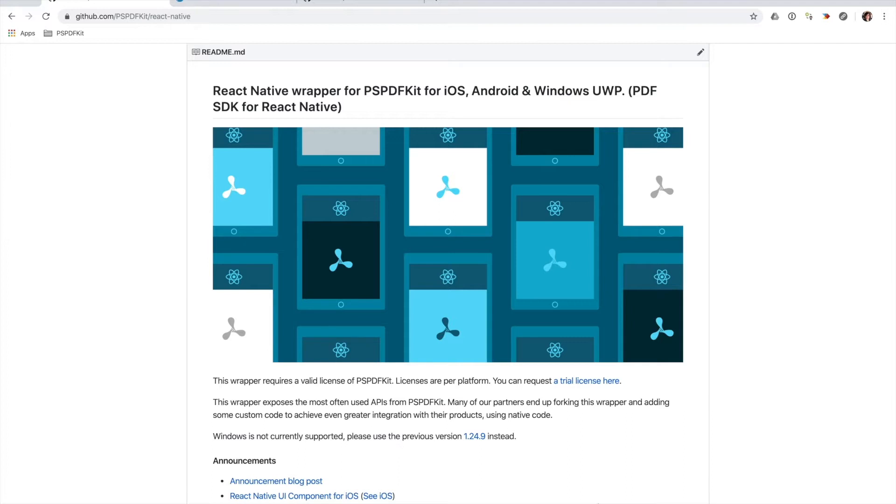Our React Native plugin exposes a lot of JavaScript APIs, making the implementation of most use cases for PSPDFKit a breeze.